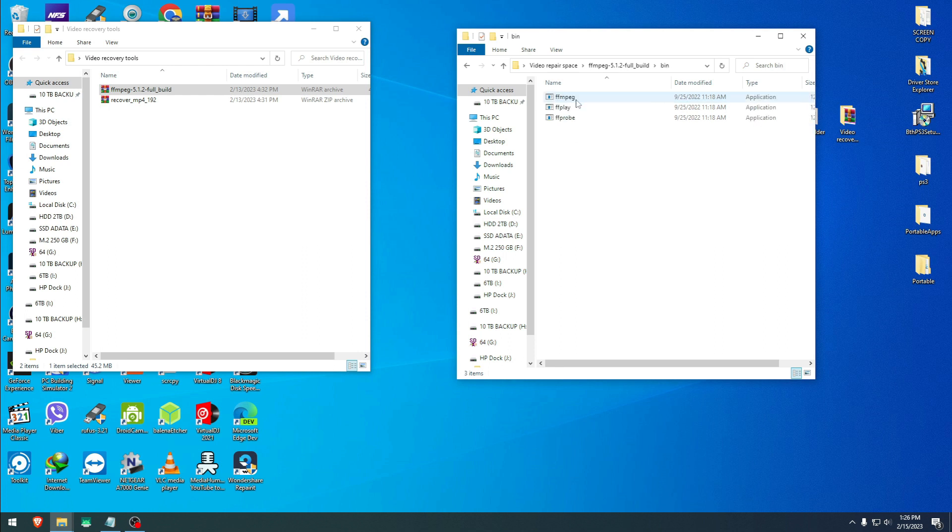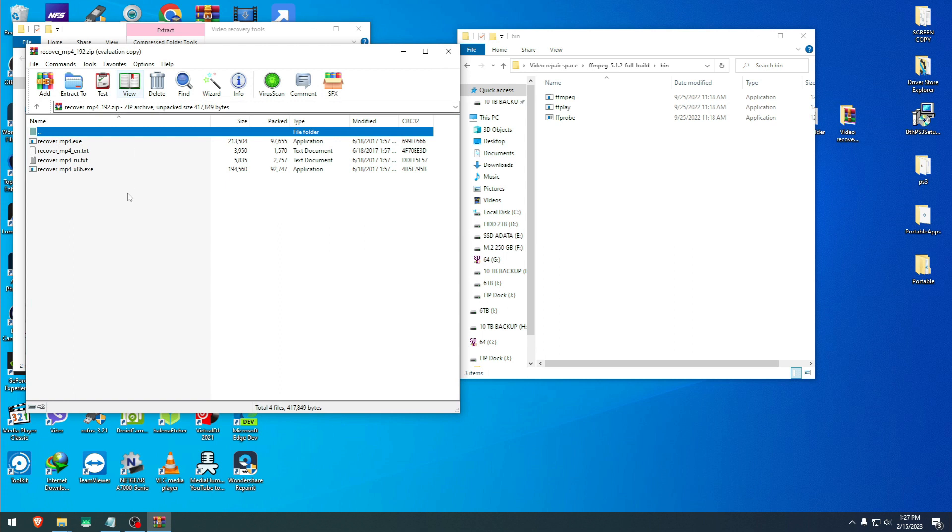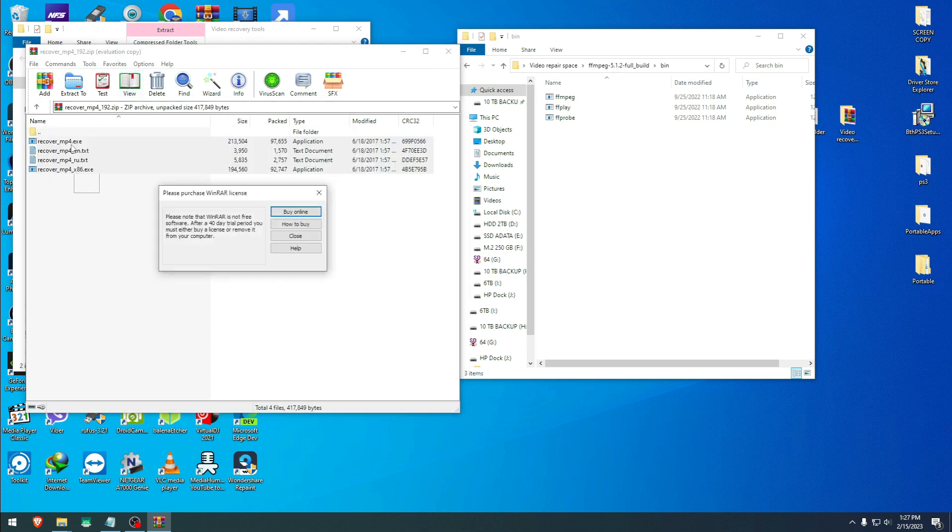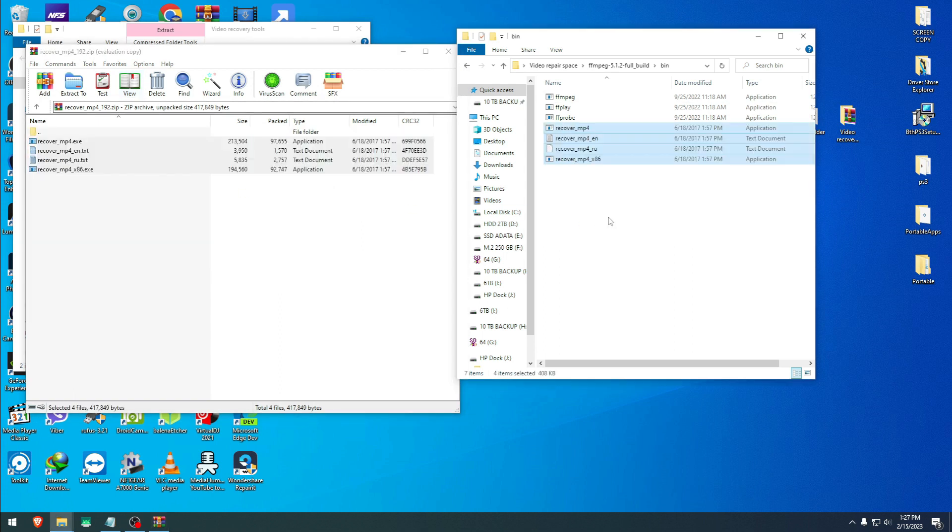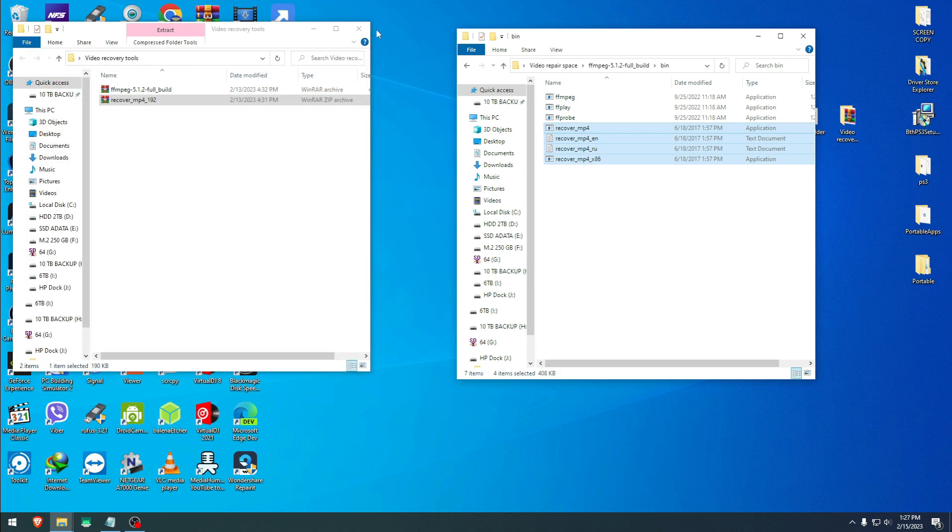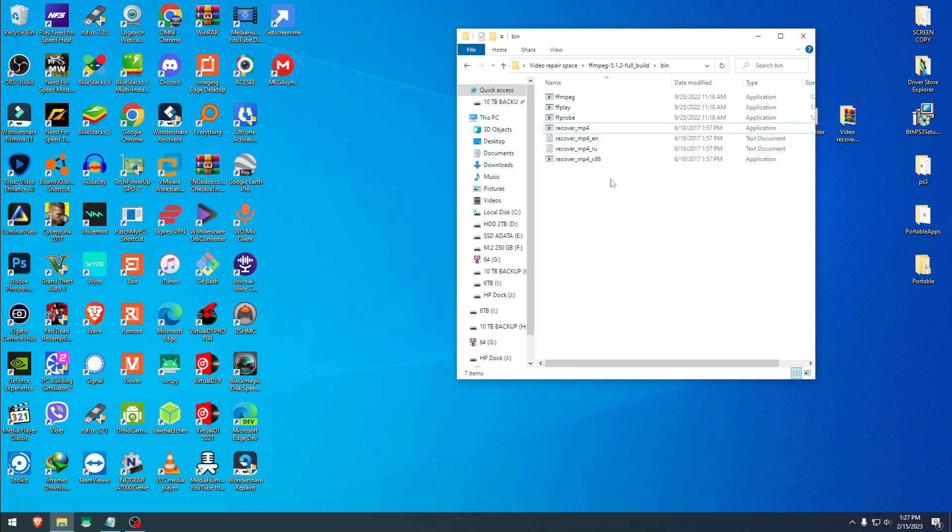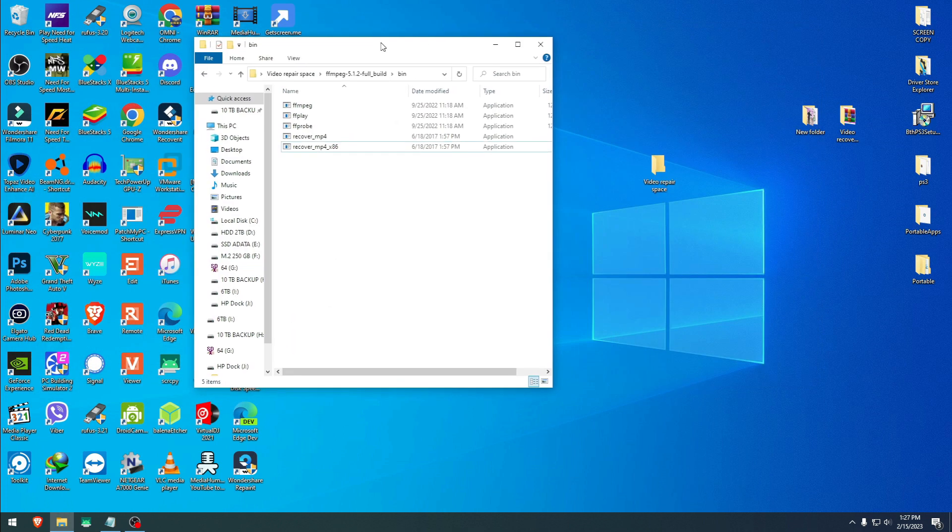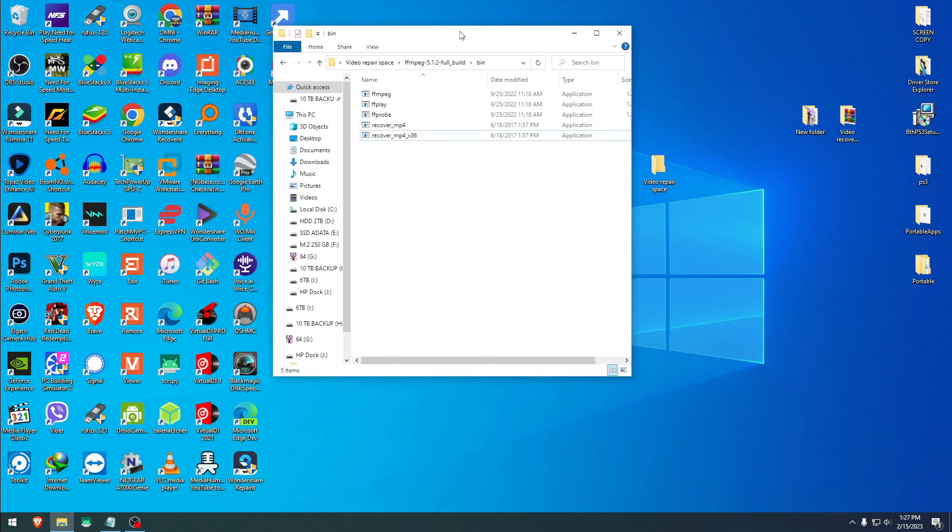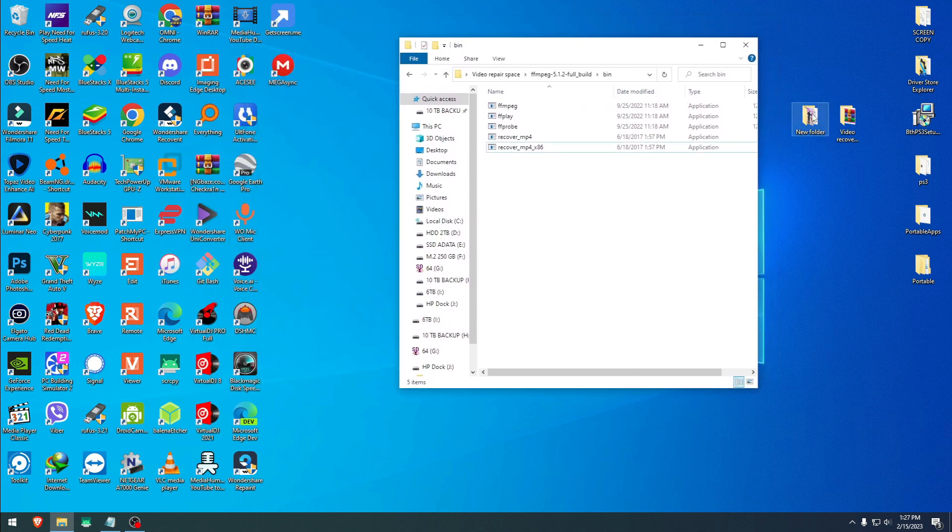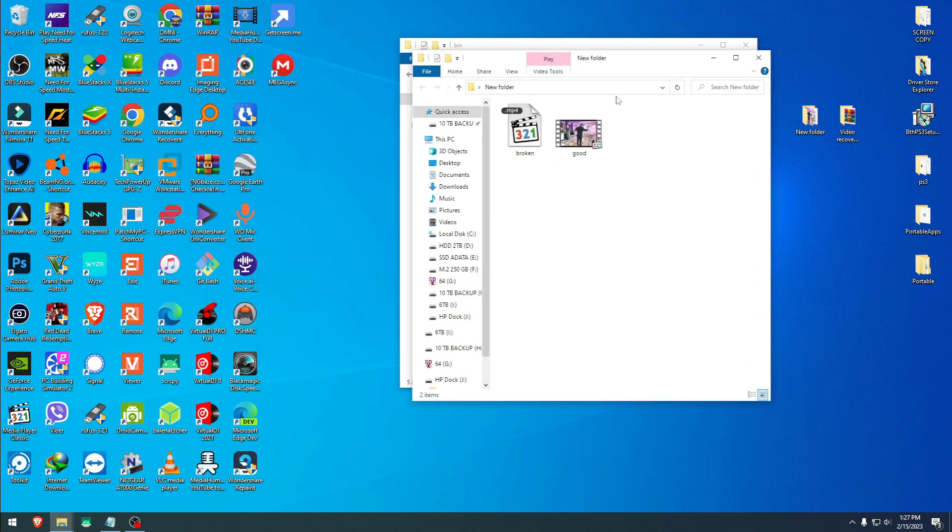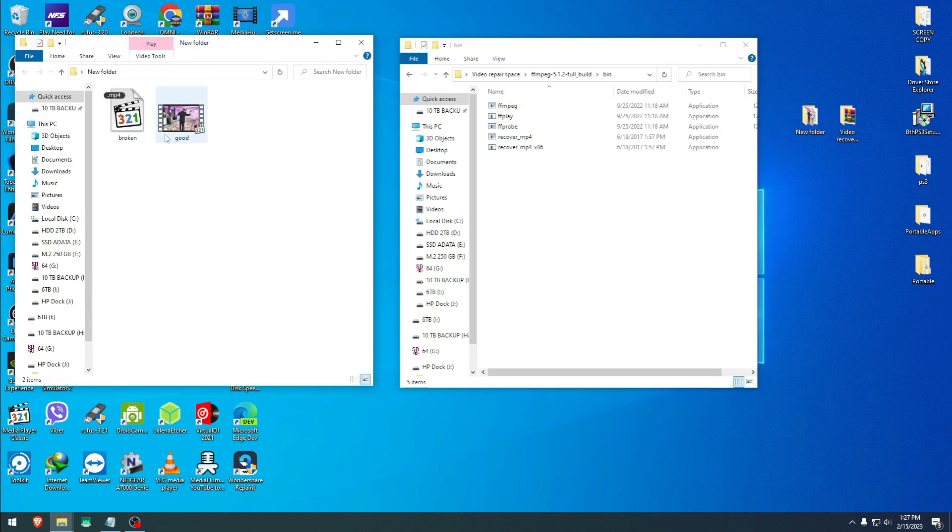When you drop it here, close this first one. When you open this, you'll have this stuff inside. Open the bin and you have three files. Now go to recover_mp4.exe and I will copy these and drop them in here too. Close this one. You can delete these two instructional pieces right there.